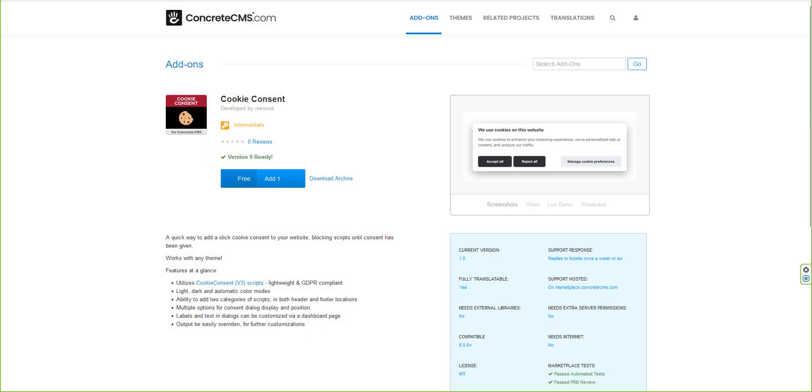Cookie Consent by Mizuva is a great tool to help you get closer to complying with GDPR and other privacy laws.